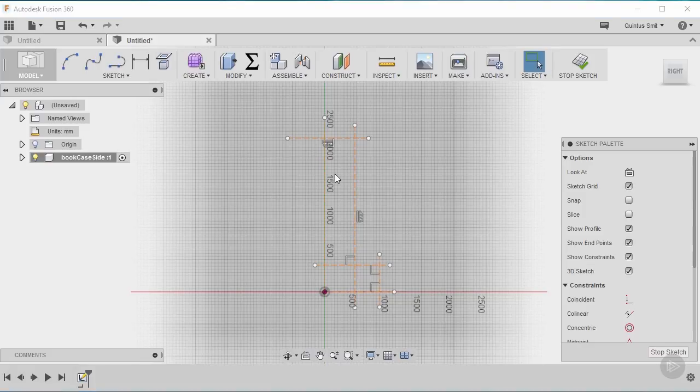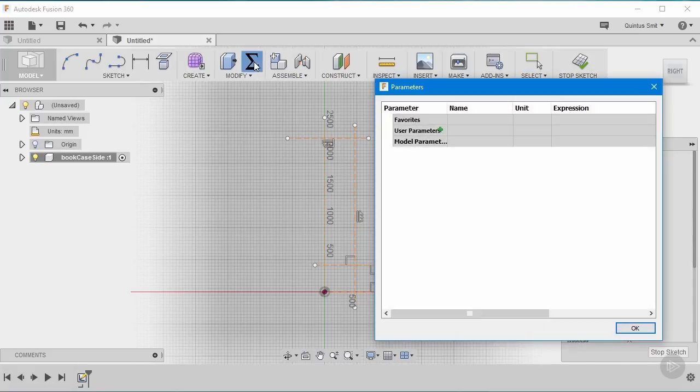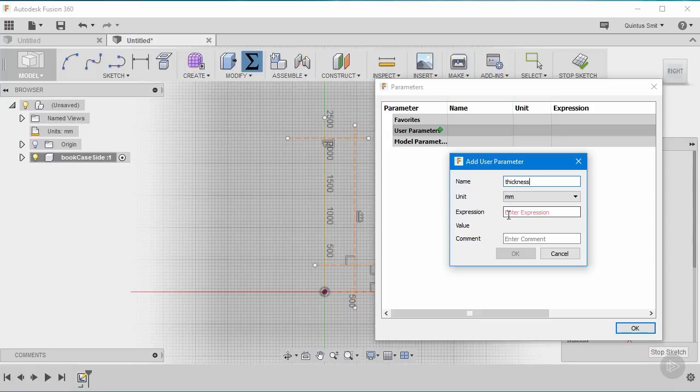Now the next step is to start creating the parameters that I'm going to use to drive this design. I'm going to move up here to parameters, click on it and then I'm going to add a new user parameter by clicking on this little plus sign here. The first one that I want is thickness. This is going to be the thickness of my plywood and when I get to the point where I'm going to run it through the CNC machine, I want to be able to change it based on the actual measurements that I take before I run the machine. And we'll start this one with 16mm.